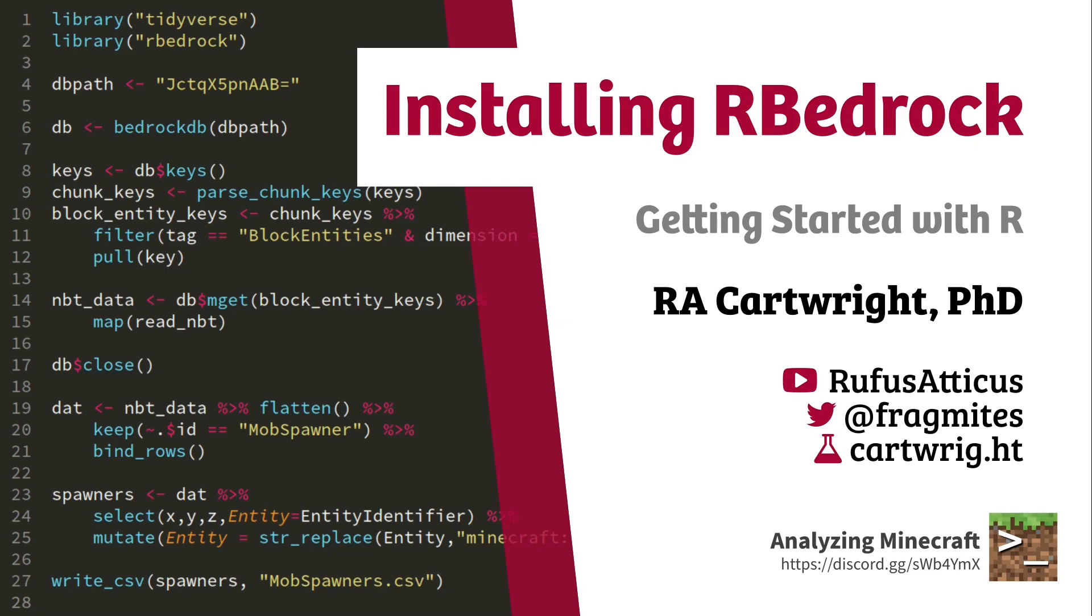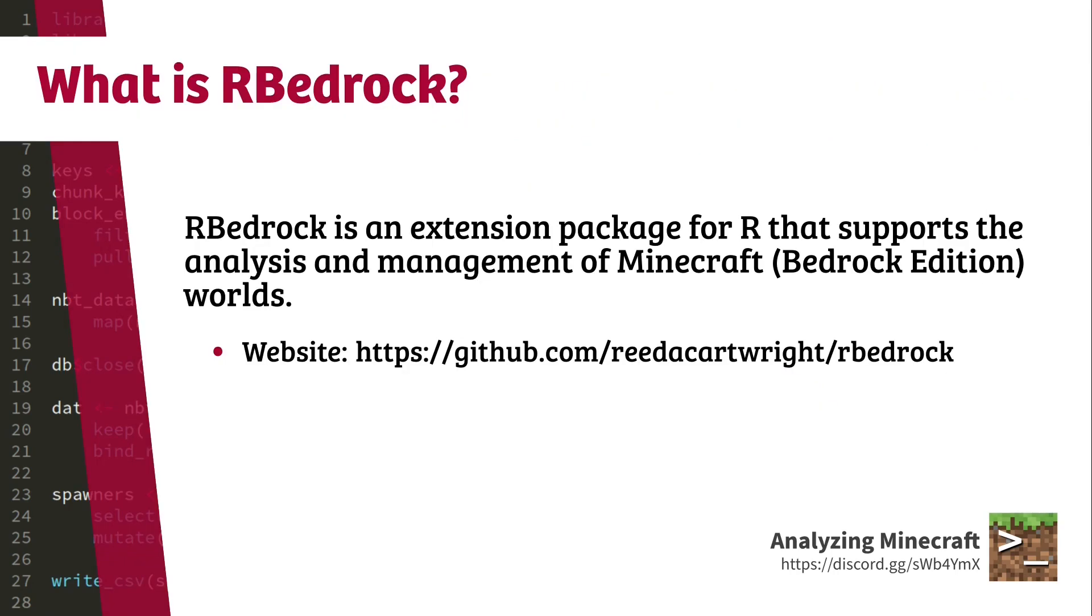So in today's video, I'm going to show you how to download and install R packages from GitHub. The example that I'm going to use is my RBedrock package. RBedrock is an extension package for R that supports the analysis and management of Minecraft Bedrock Edition worlds.